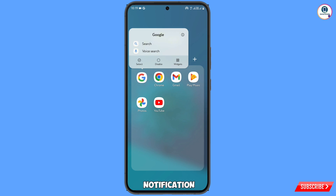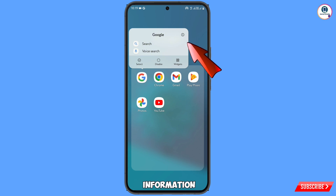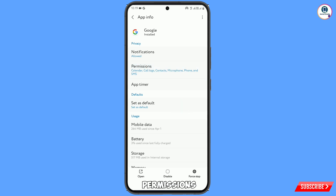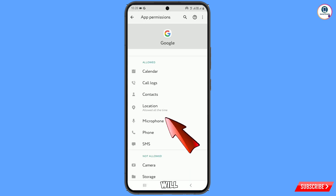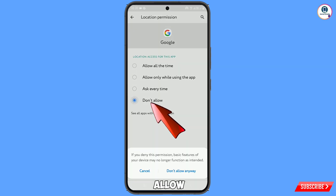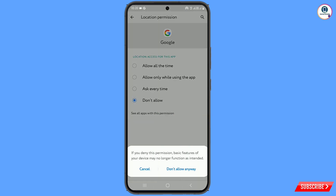Here you will see an information icon — tap on it. From here you have to tap on Permissions, and then under allowed permissions you will see Location. Tap on it, tap on Don't Allow, and tap on Don't Allow Anyway.